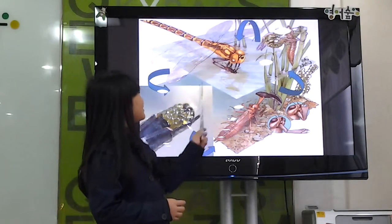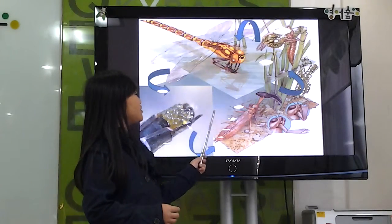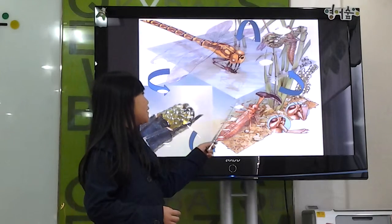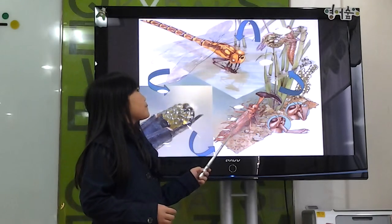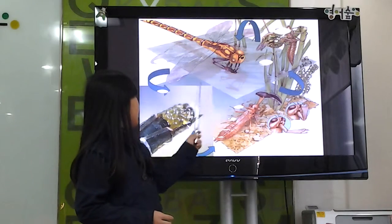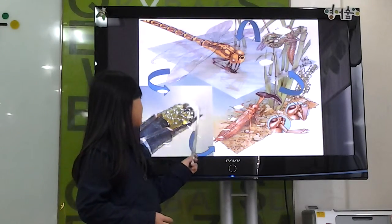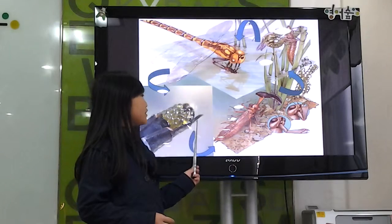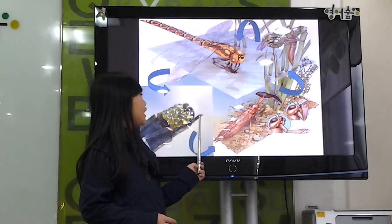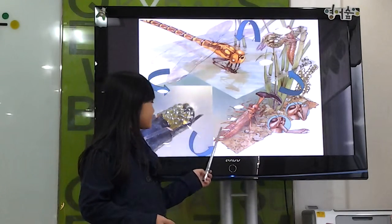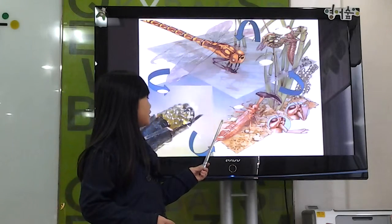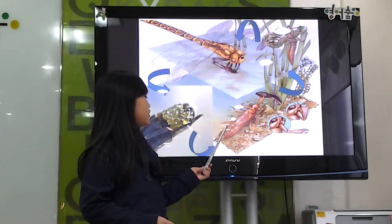There are three stages of dragonflies' life cycle. Adult dragonflies lay eggs; after the eggs hatch, this is called the nymph stage.